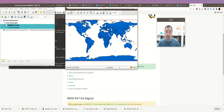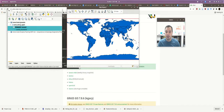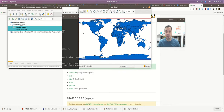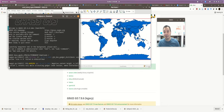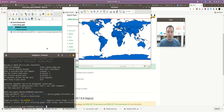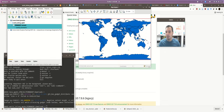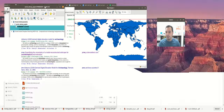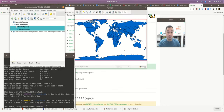GRASS has always basically worked with two windows from the beginning of its graphical interface: the map display, and the main interface — what we used to call the layer manager. Depending on your OS, you may also get a terminal in the background. You can have more than one map display open at a time, but it gets confusing, so I typically only keep one open, labeled Map Display 1.